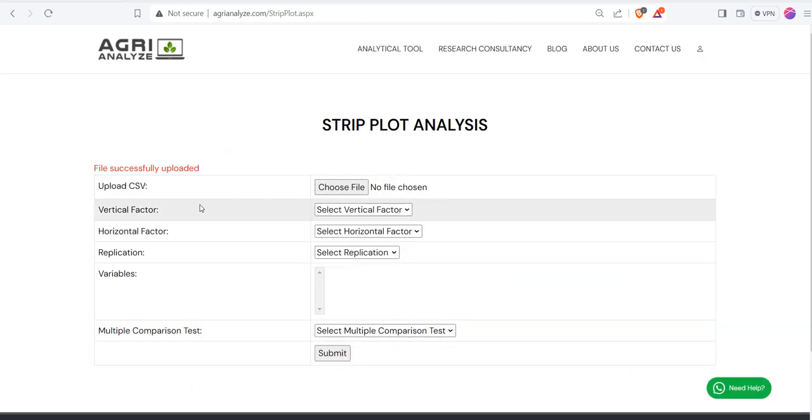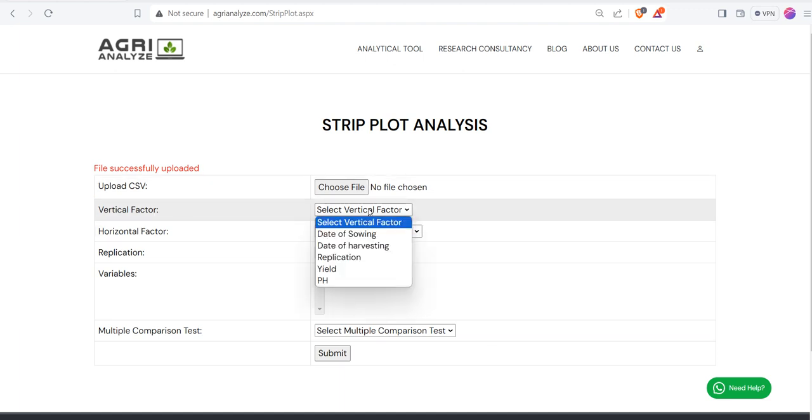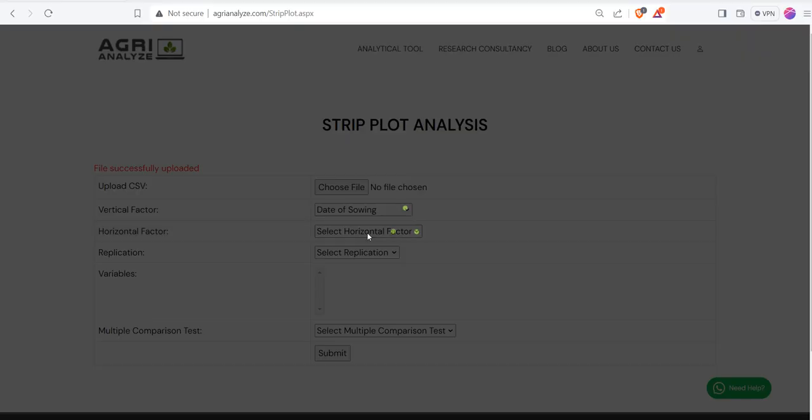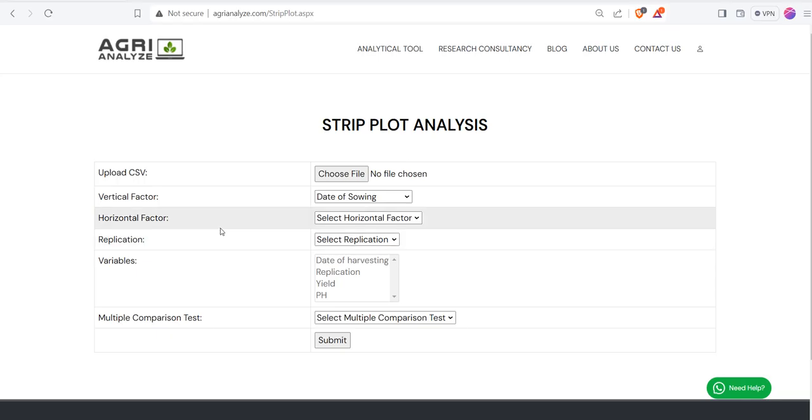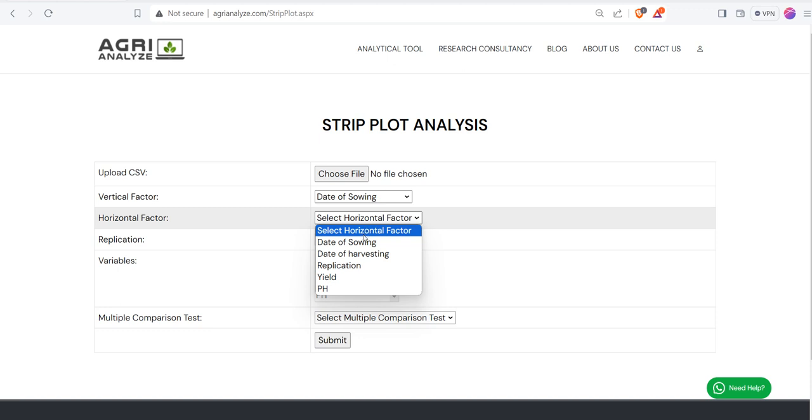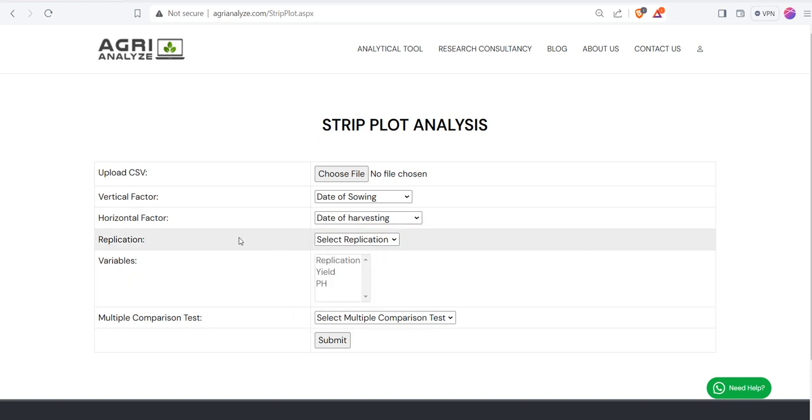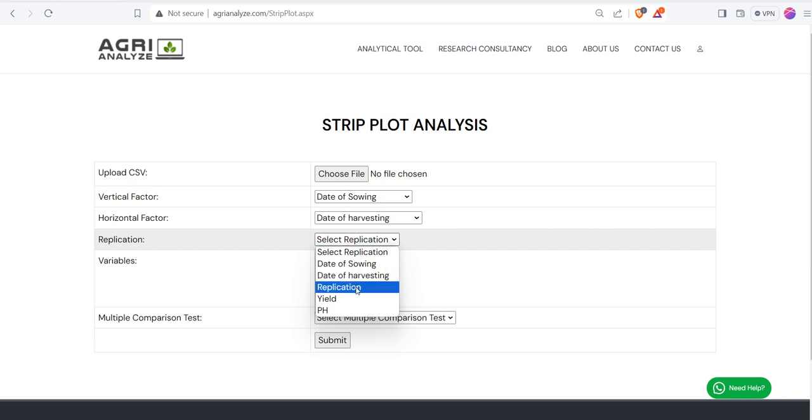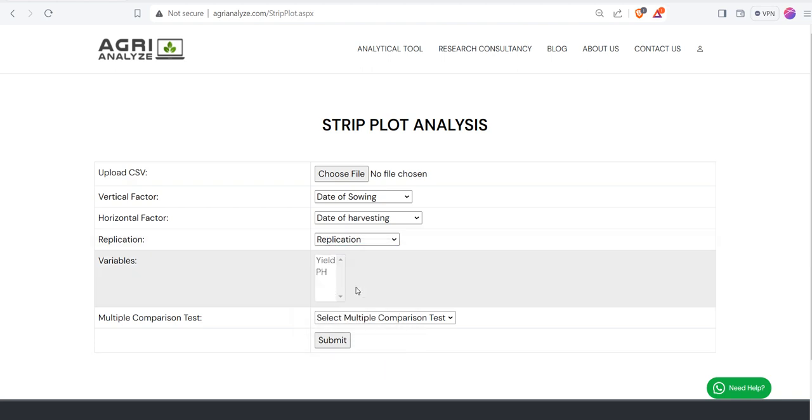After that, here it is written vertical factor. So select your vertical factor. For mine, it is date of sowing. Then my horizontal factor is date of harvesting, and my replication is this.